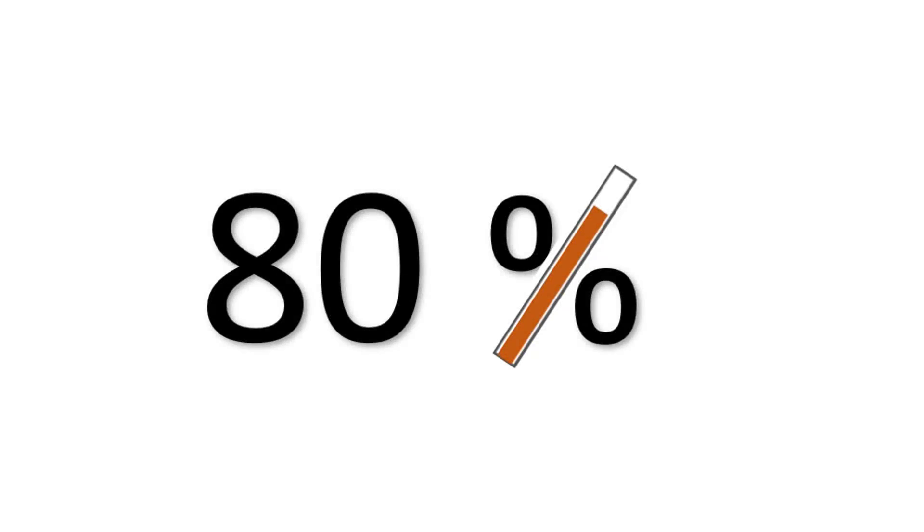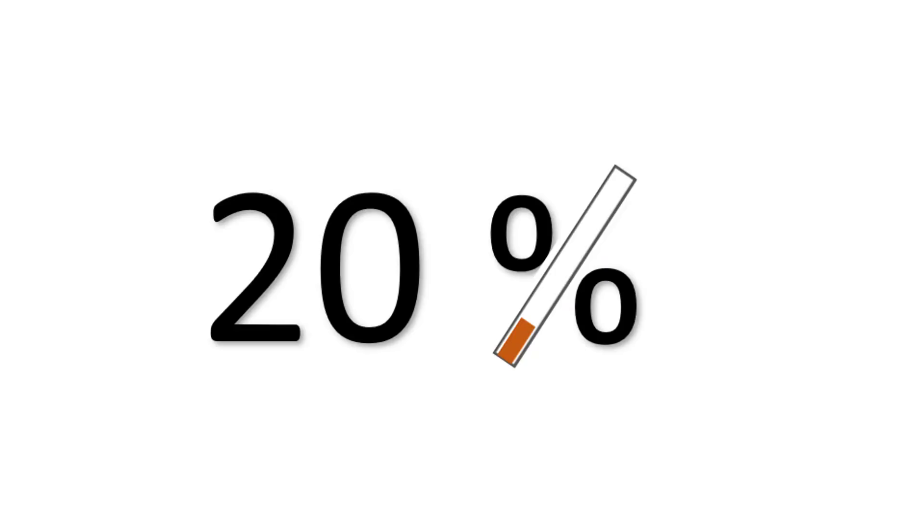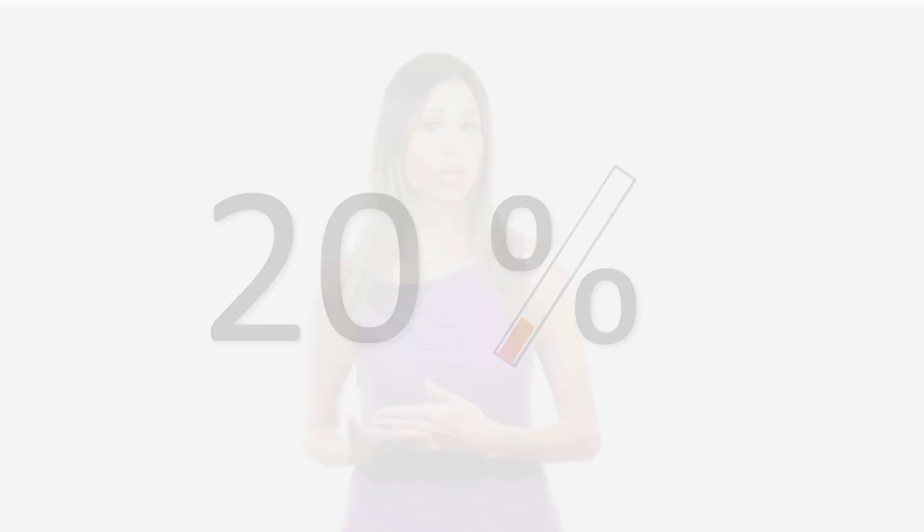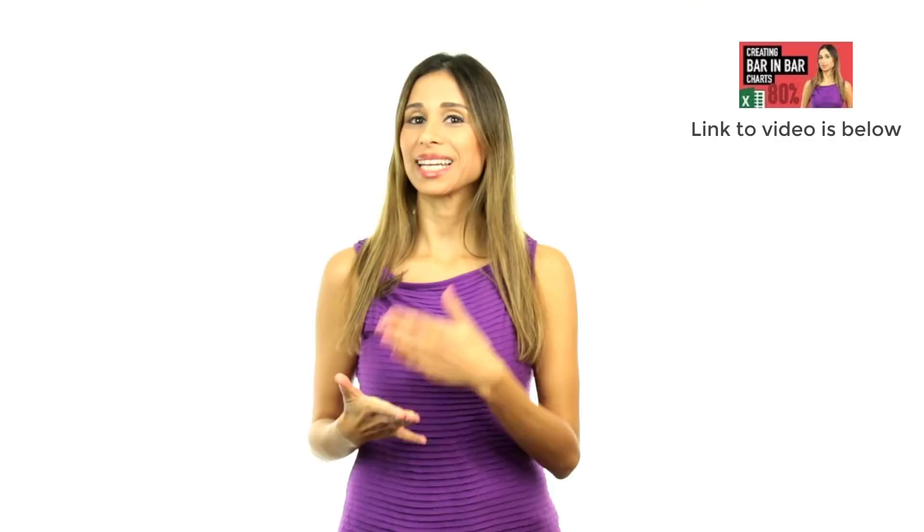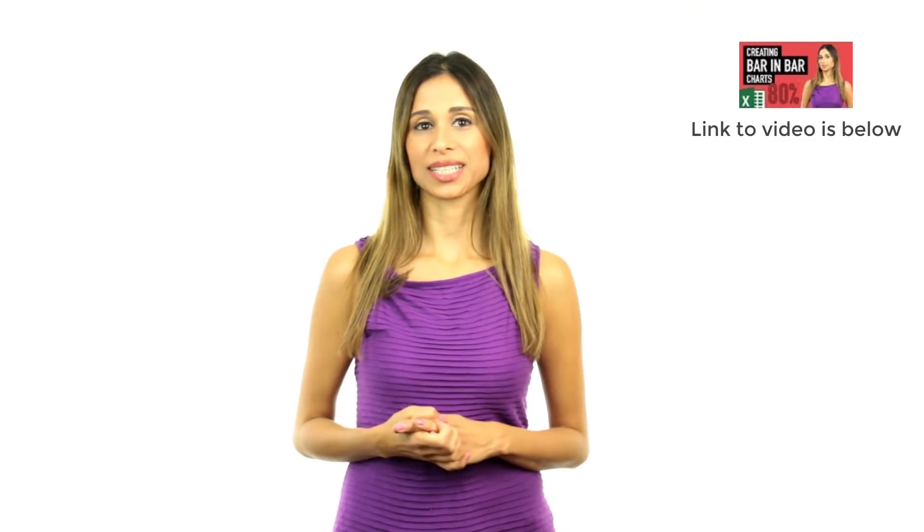In the last video, we took a look at conditionally formatting the WordArt using normal Excel features. And because we don't have so much control over WordArt without VBA, what I did was to replace that line in the percentage sign with an in-bar chart.